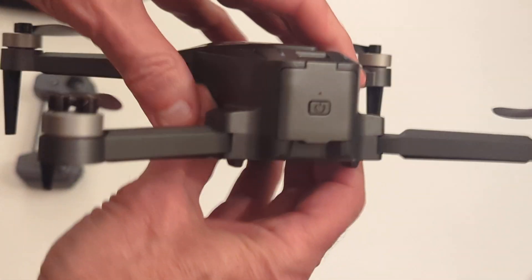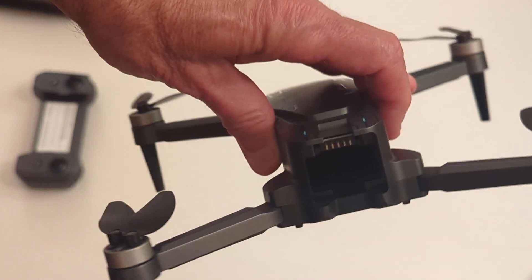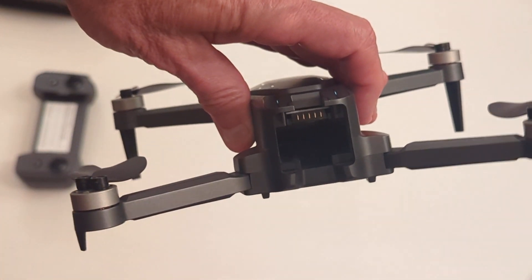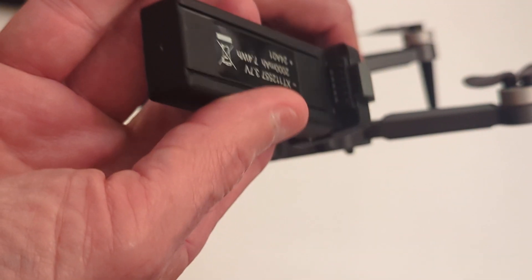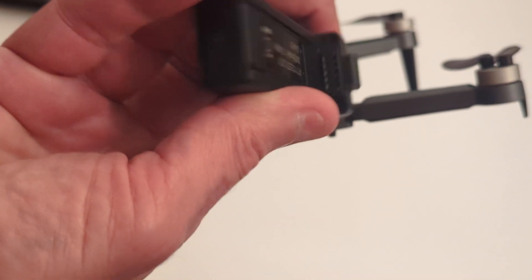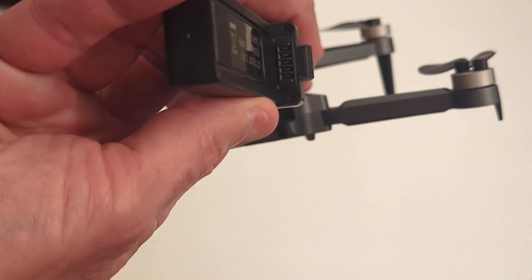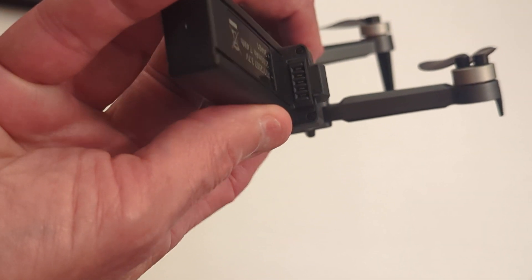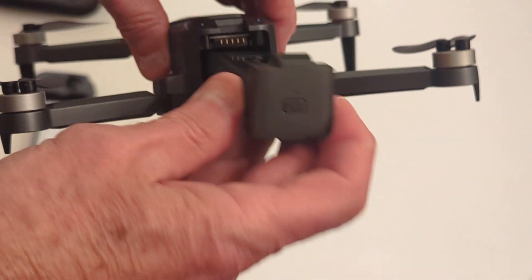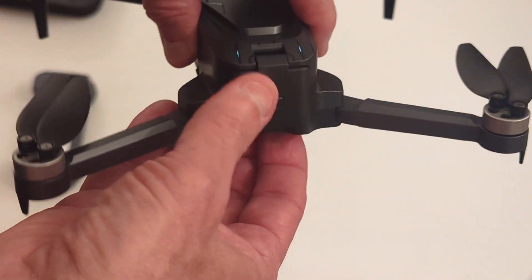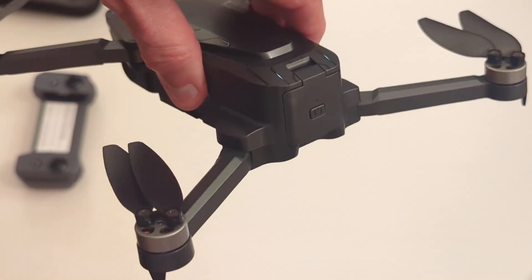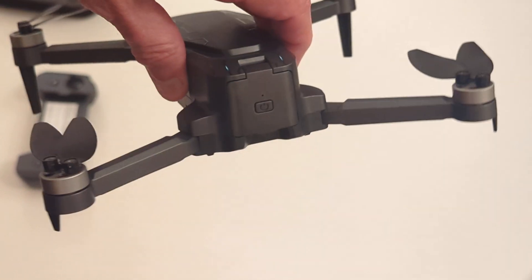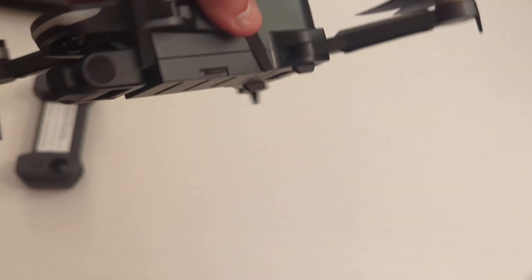This is the battery slot. Just take that out. You can see the pins for the battery, and then the battery pack itself has the matching pins. Let's just line those up, slide it in, push it all in so that it's flush. And that's that.